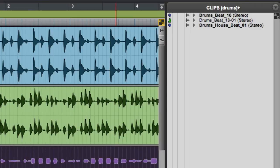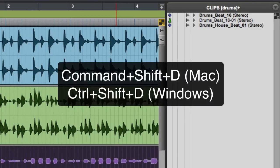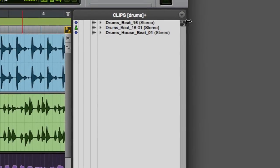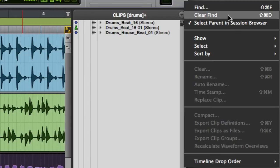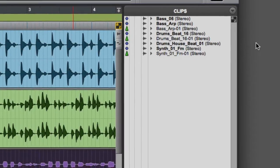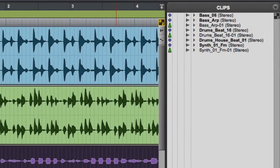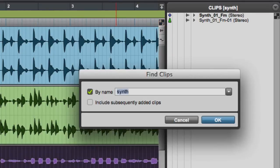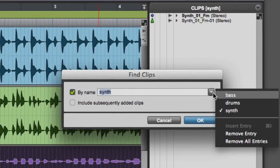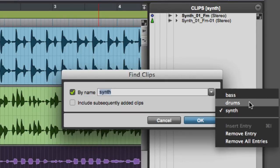If you want to clear the search and see all of your clips, you can press Command-Shift-D on the Mac or Control-Shift-D on Windows, or go to the Clip List pop-up menu and select Clear Find. If you want to repeat a previous search, bring up the Find Clips dialog and click on the down arrow to the right of the search field. Here you can view your Find history and quickly recall any previous search.